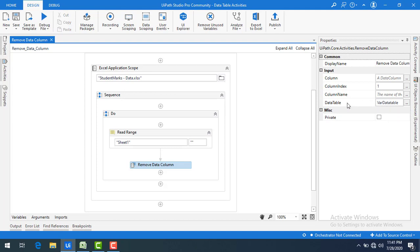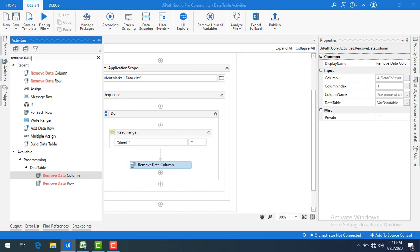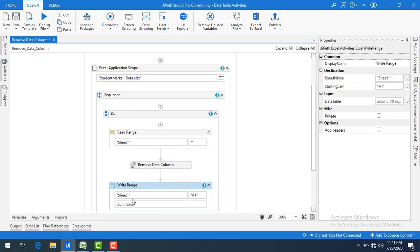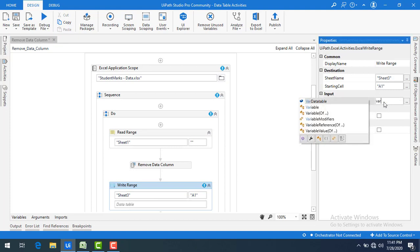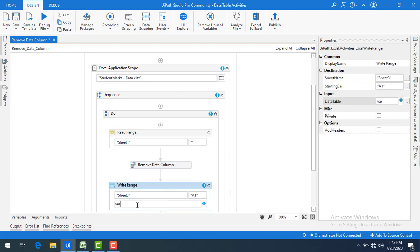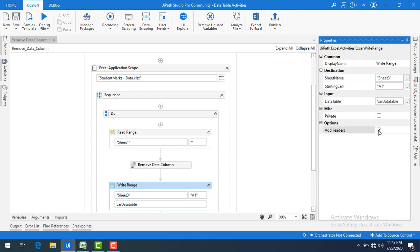Now I have to write the data somewhere. We will use a Write Range activity. Drag and drop it onto the panel and give the sheet as Sheet 3, starting cell A1, and the data table as var_data_table — the same modified data table. When working with Write Range, the Add Headers option must be checked as a best practice.